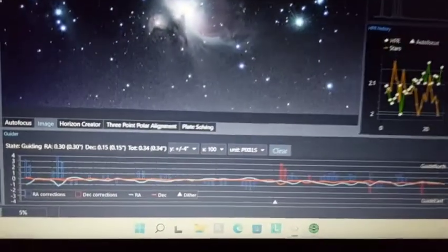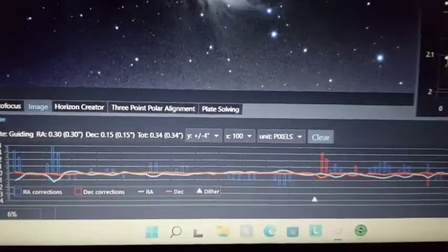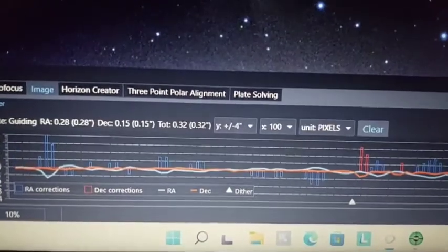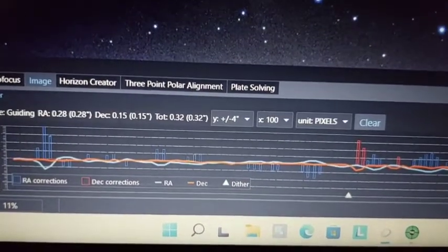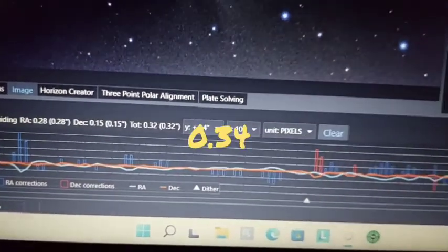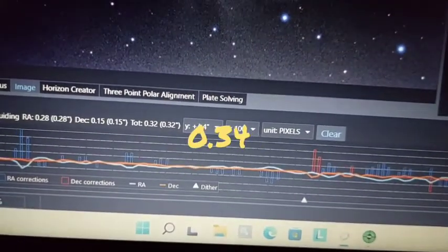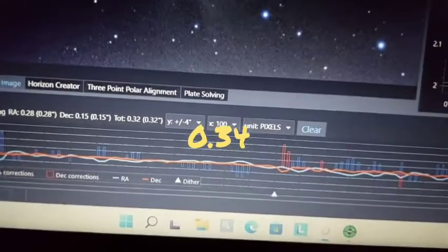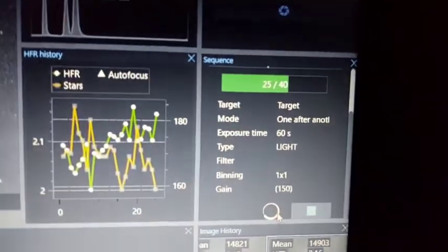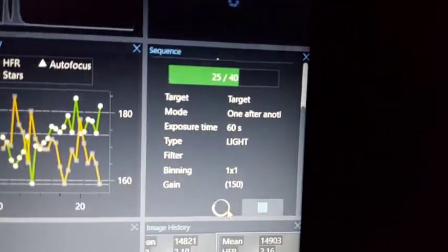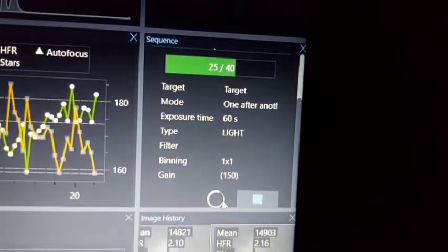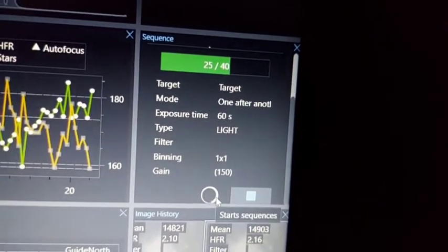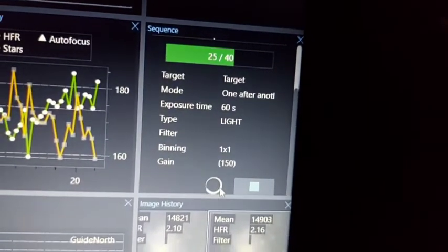This is my guiding chart. 0.37 is not bad at all. And I am more than half of the sequence.